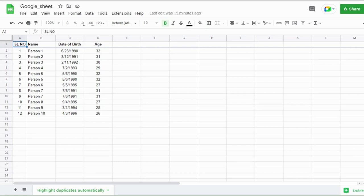Hello viewers, welcome to my channel. In this video, we are going to see about automatic highlight of duplicate entry in the column.